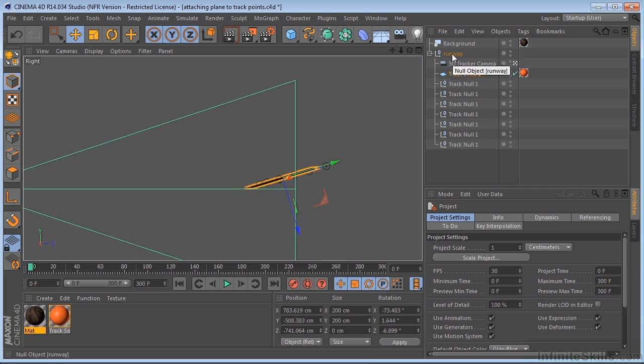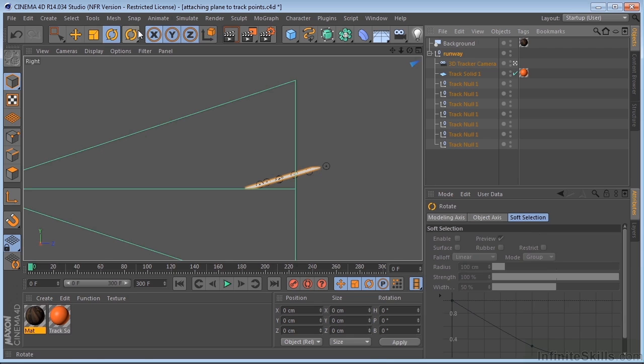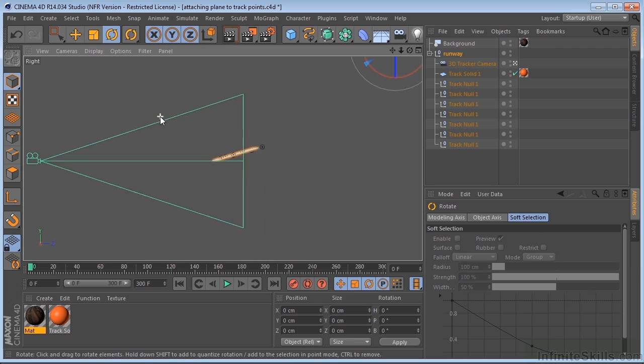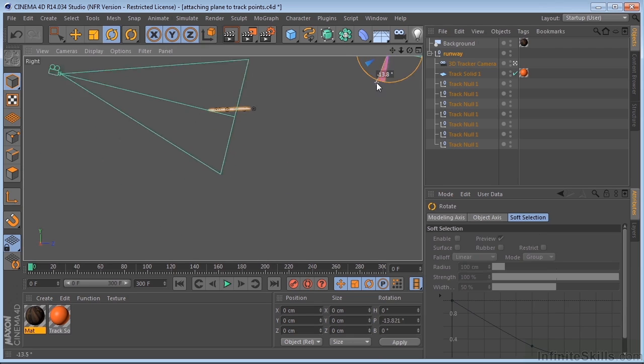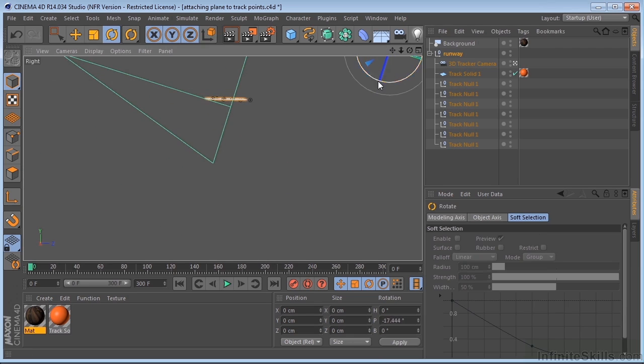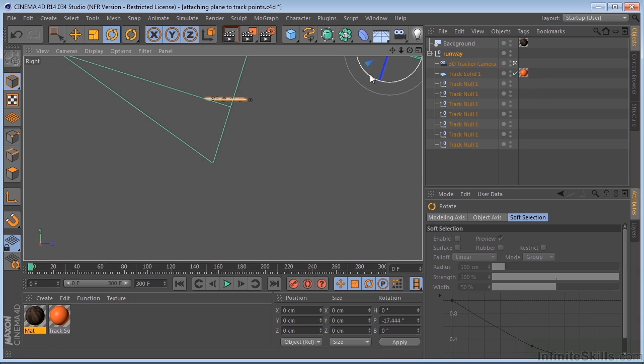All we need to do is come over here, select the runway null, and we need to basically spin our entire world until we get something that's flat. As long as we're spinning the null that is housing everything underneath it, we're okay.